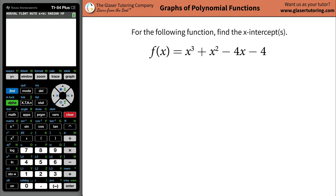Good morning, good afternoon, and good evening to wherever you are in the world. My name is Andrew Glazer, and today I would like to teach you how to find the x-intercepts of a cubic function.